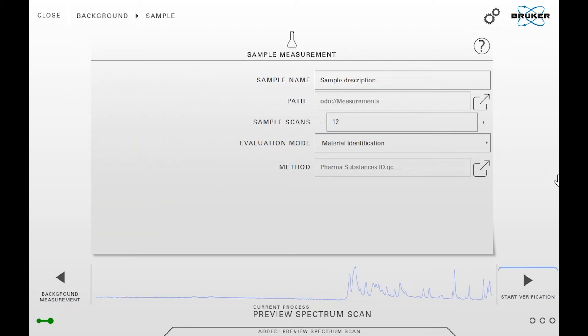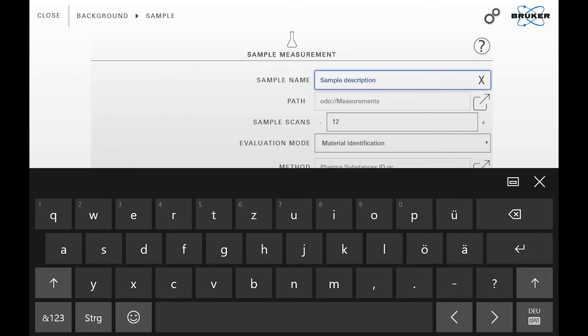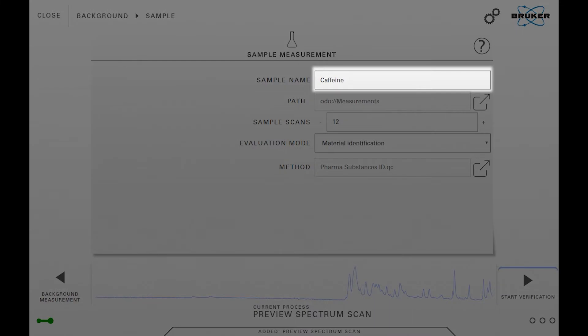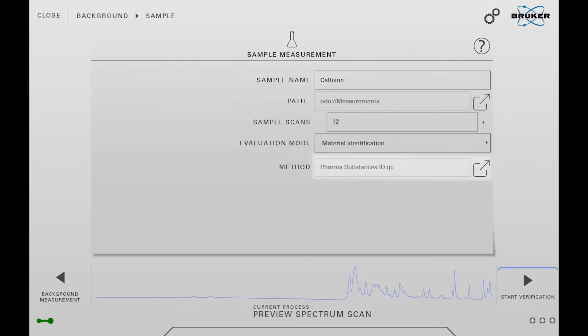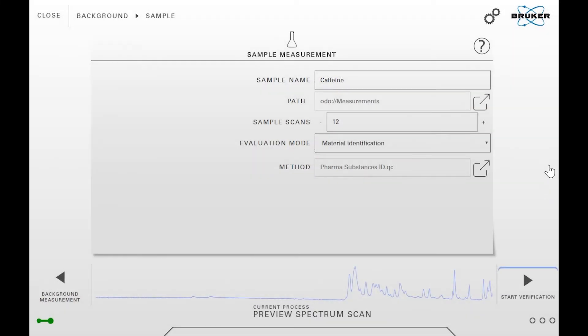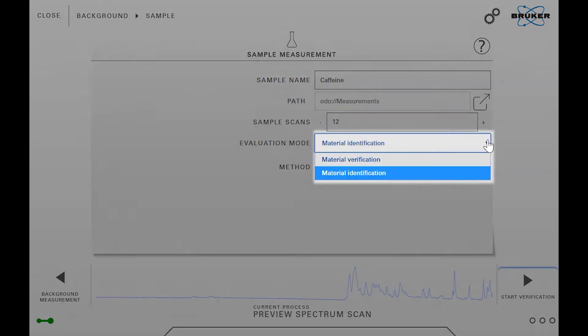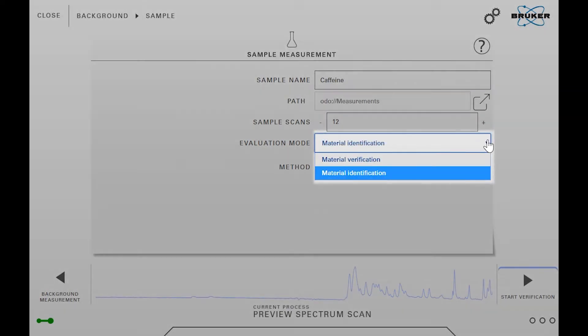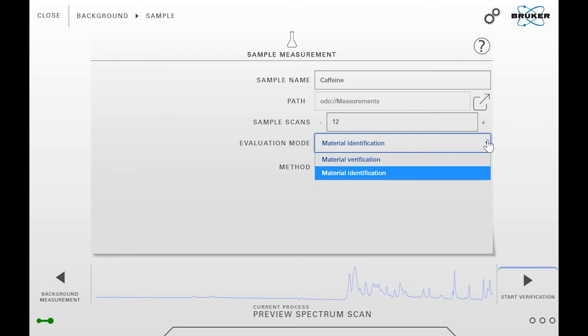You can then enter the sample information. Besides the sample name and the quick compare method, you also have to select an evaluation mode. The available settings are material verification and material identification.